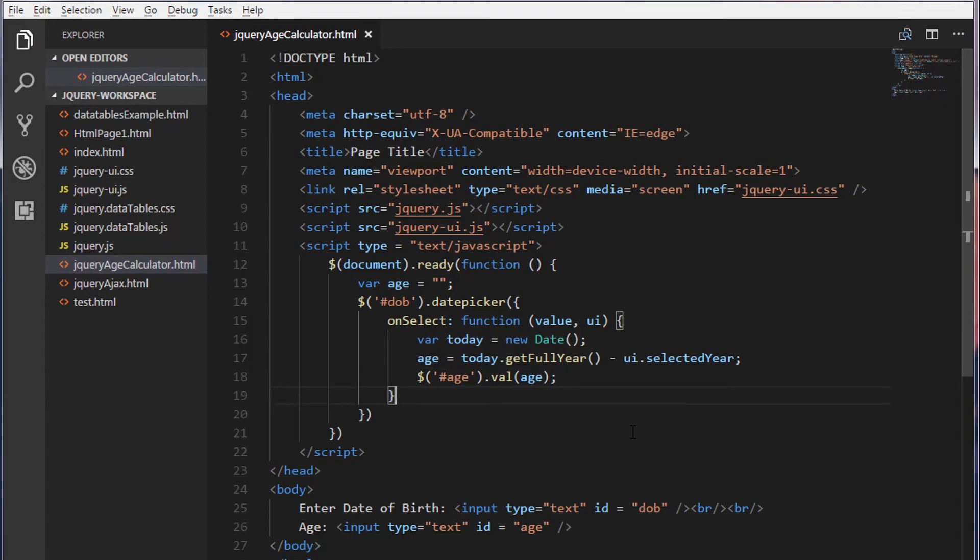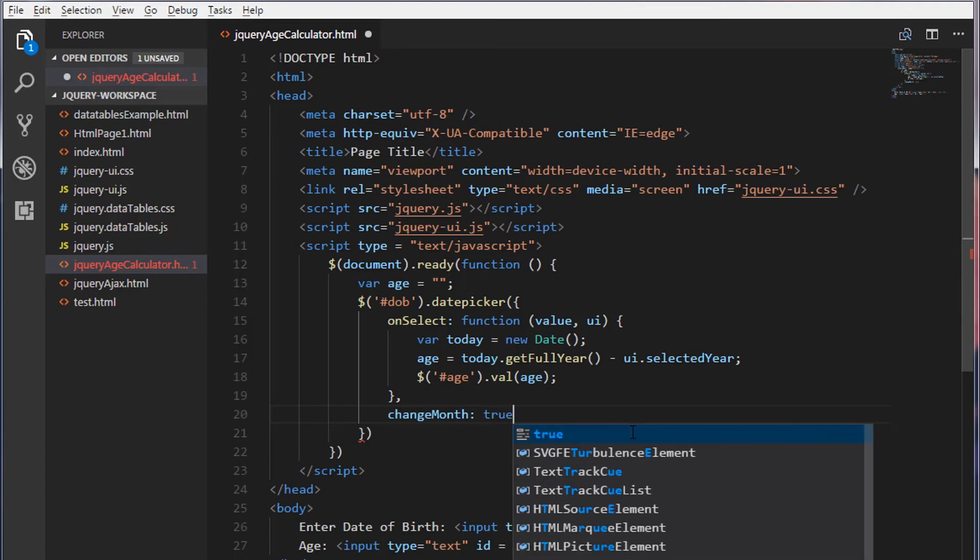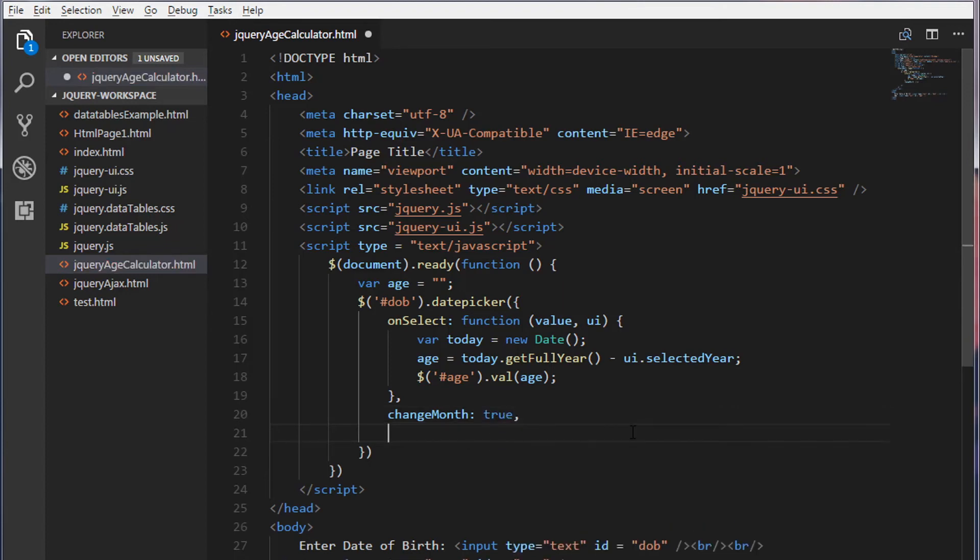And we are going to use two more properties. That is change month. This will allow us to change the month in our date picker widget. I'm going to set this true.